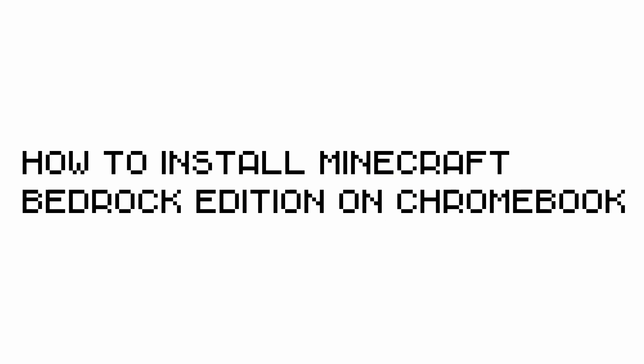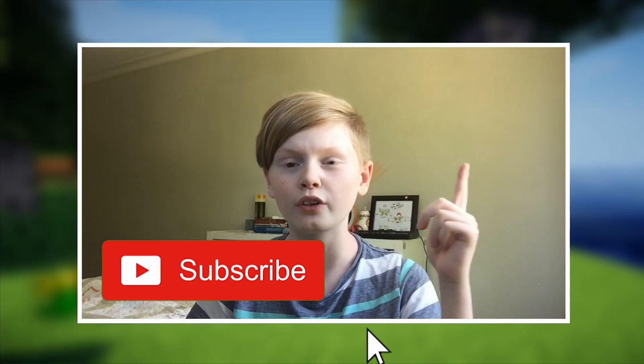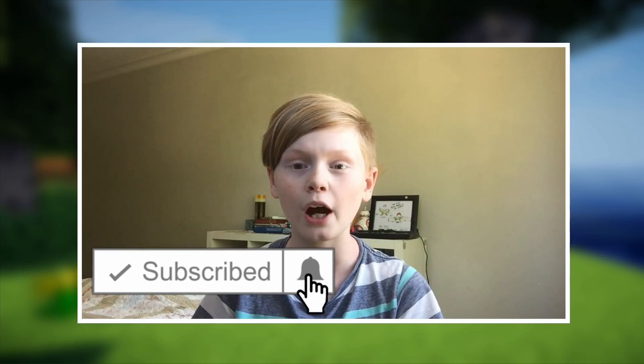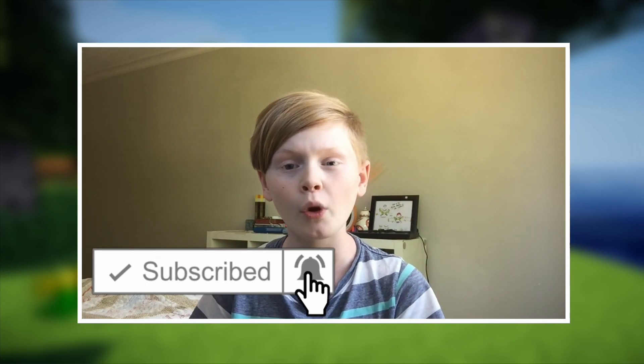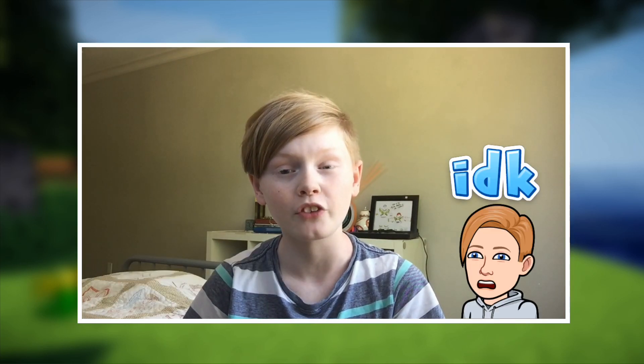Oh hey guys, RN Tech here back with another video. Today we're showing you how to install Minecraft Bedrock Edition on your Chromebook. I hope you enjoy. If you haven't already, make sure to smash the subscribe button with notifications on, that would really help me out. You're probably wondering why should I subscribe with notifications on? Well, it's because I upload daily tech and Chromebook content just like this for you guys.